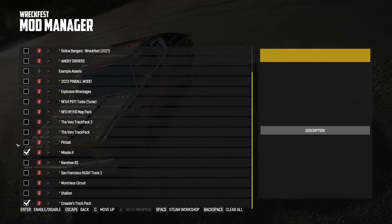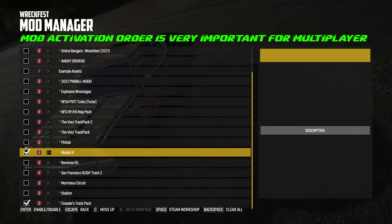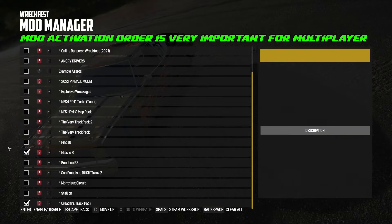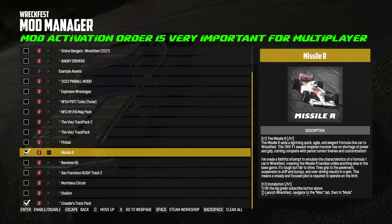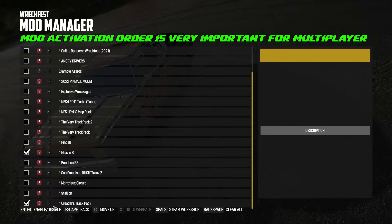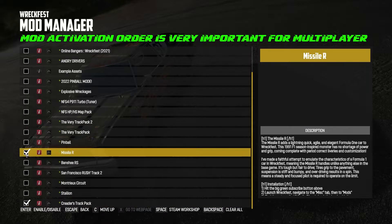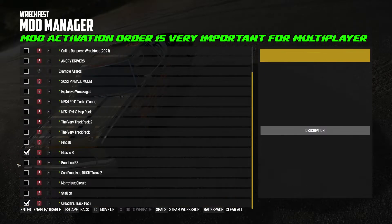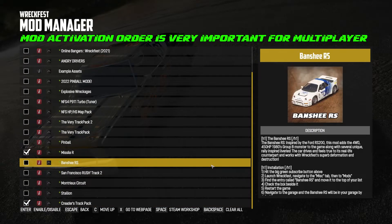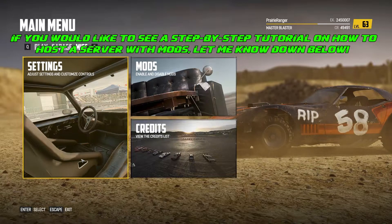Say for instance you want to have these two mods running on multiplayer and have your friends join — you have to remember to tell them to click this one first and have it higher in your list than the Creator's Track Pack, and enable that second. Otherwise it might say there's an asset mismatch, or it just won't let them join.